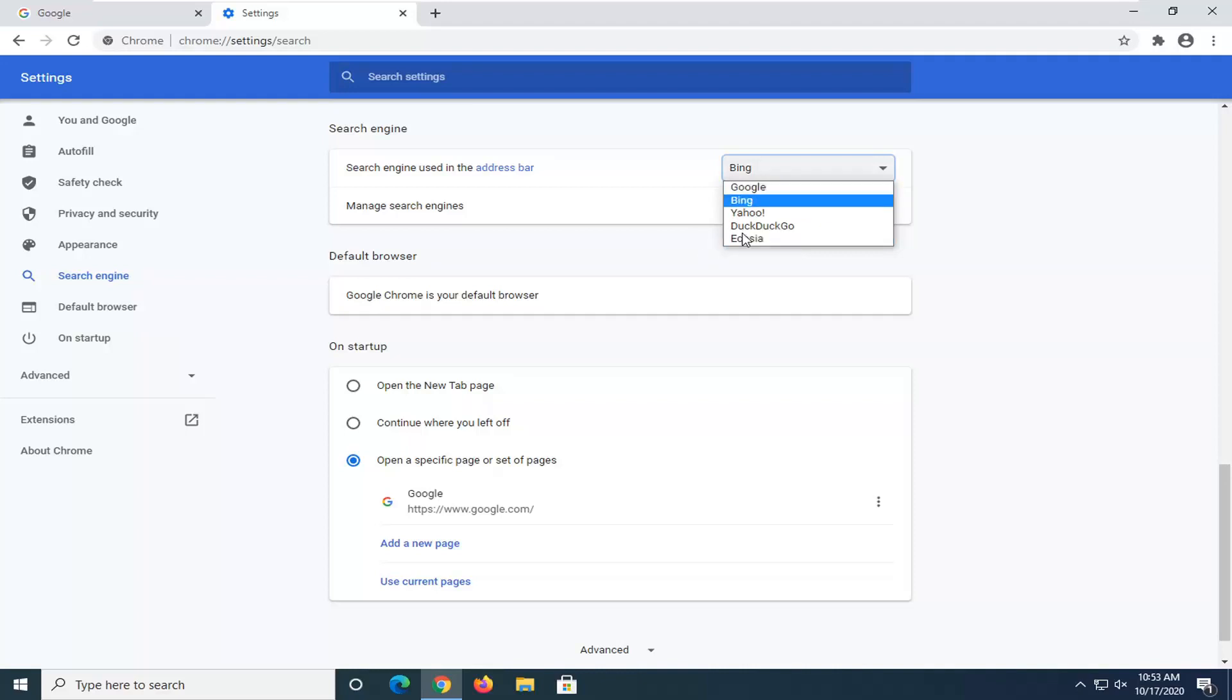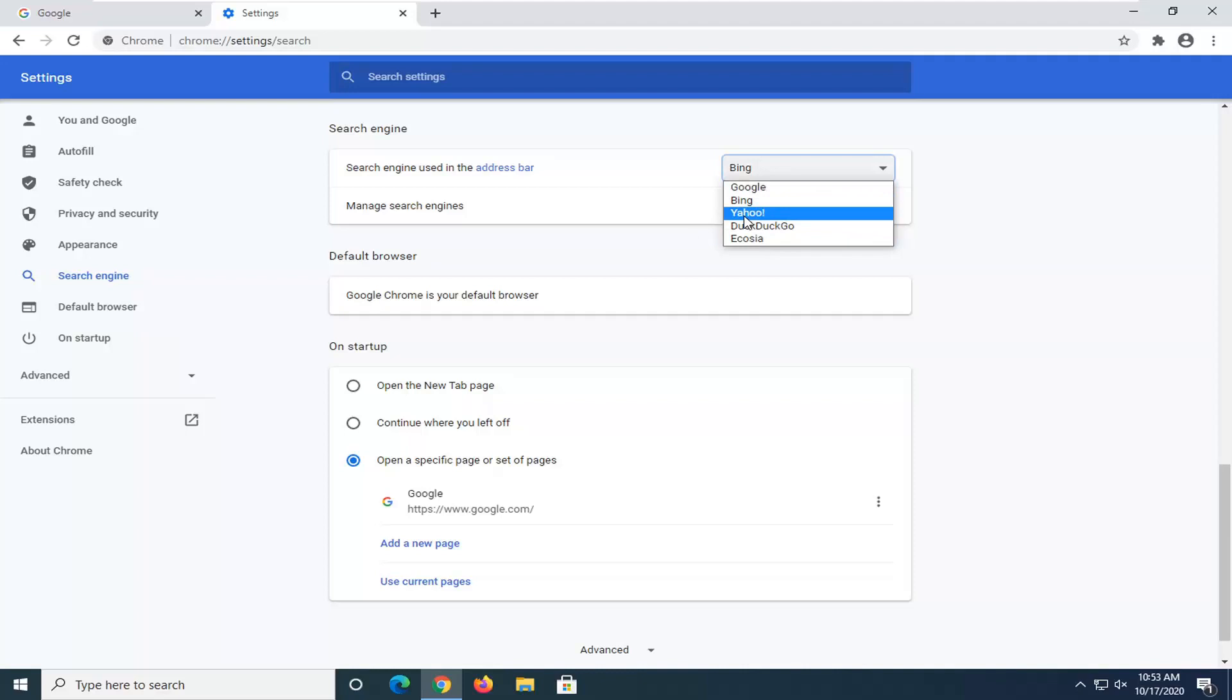So pretty straightforward. You just would select that and then restart your browser and the change should take effect.